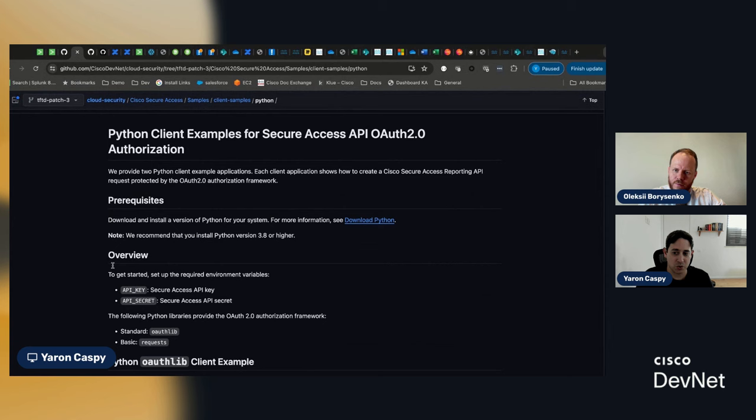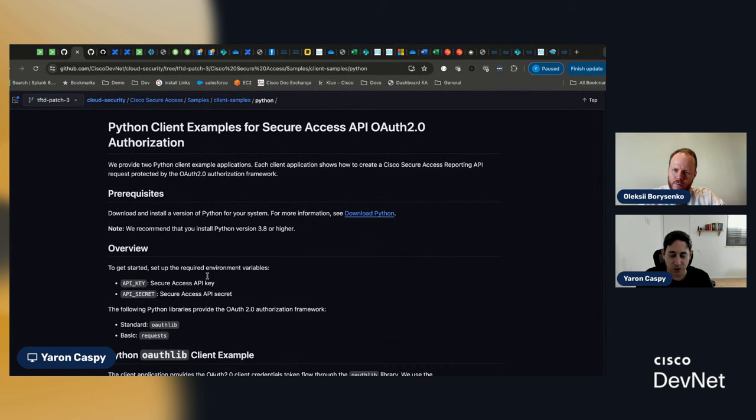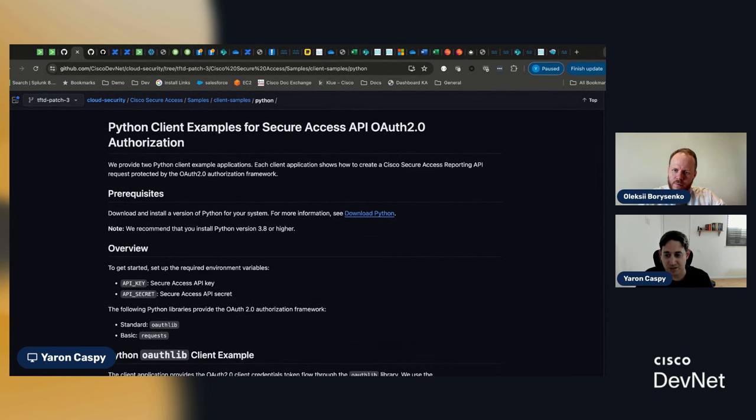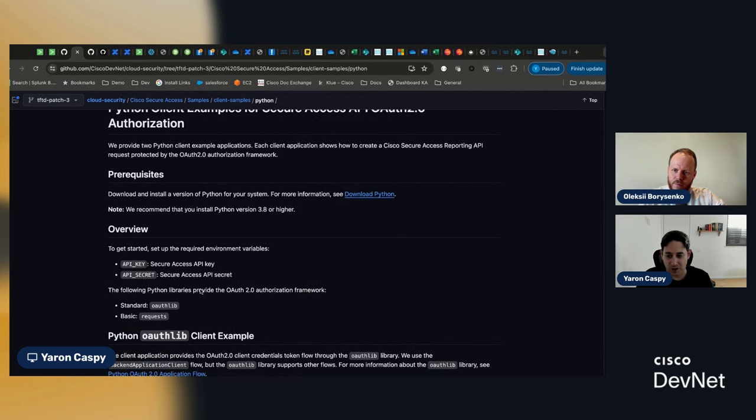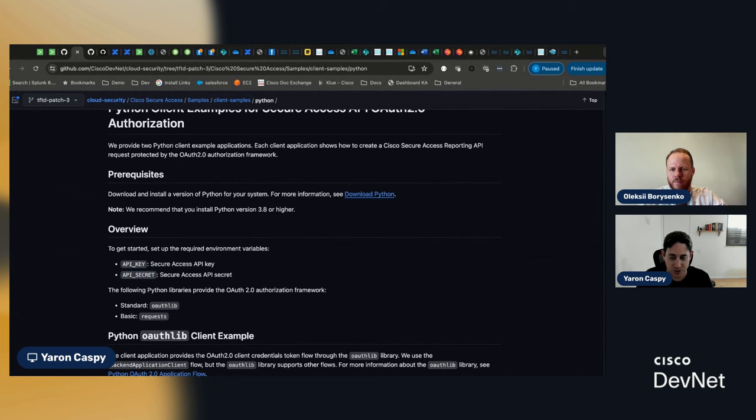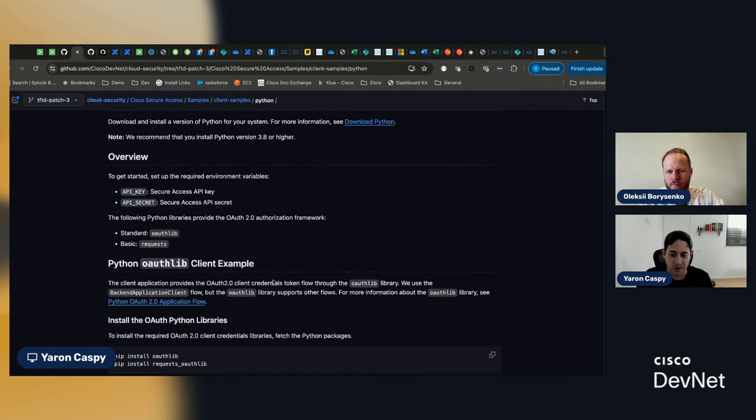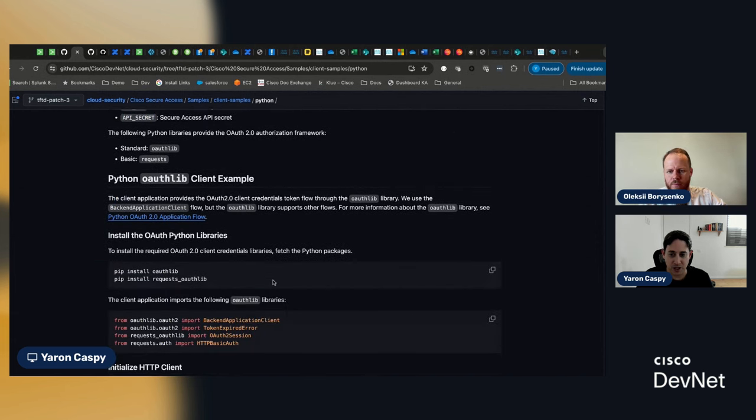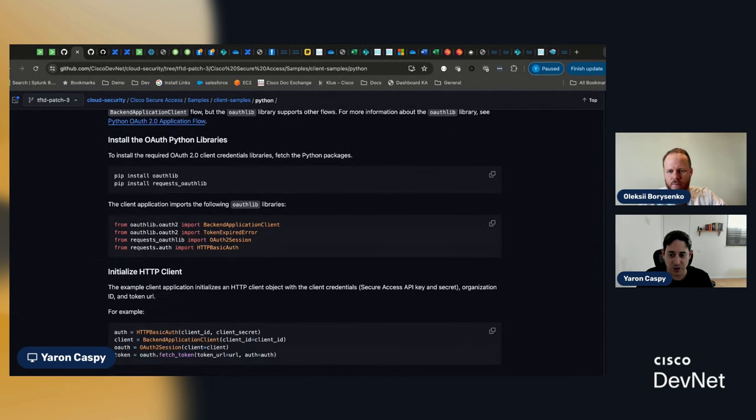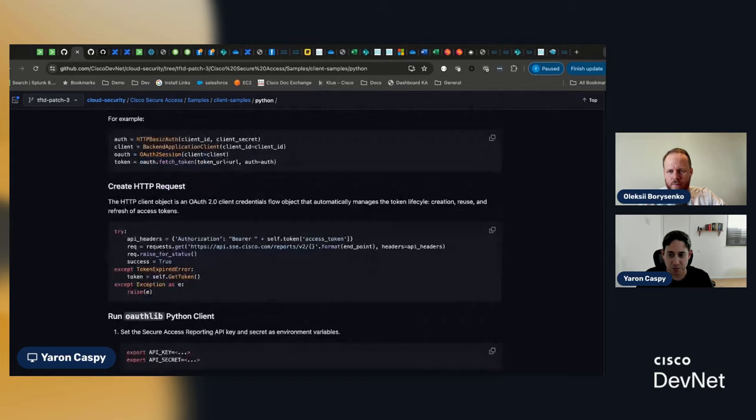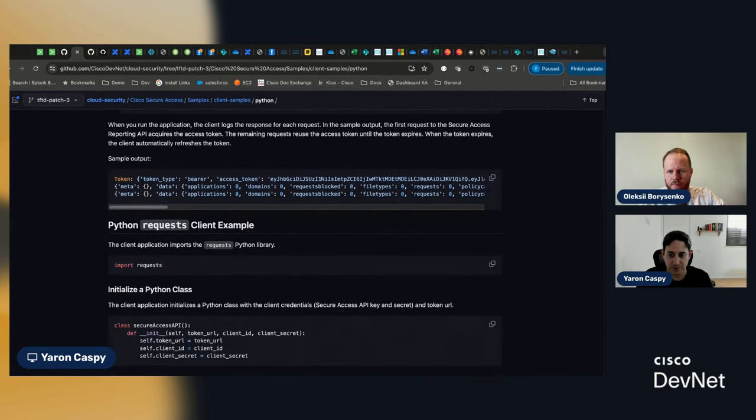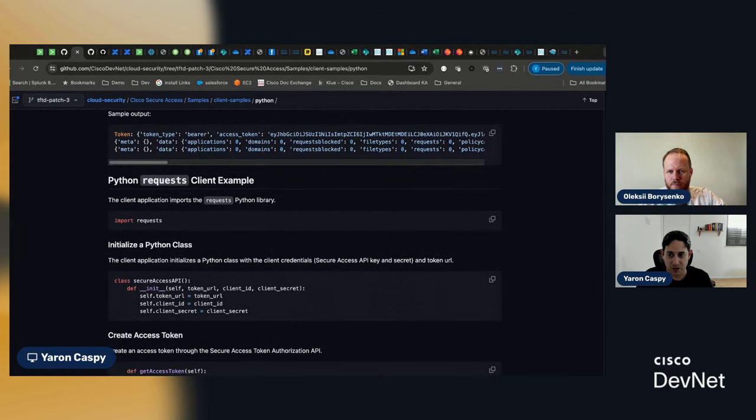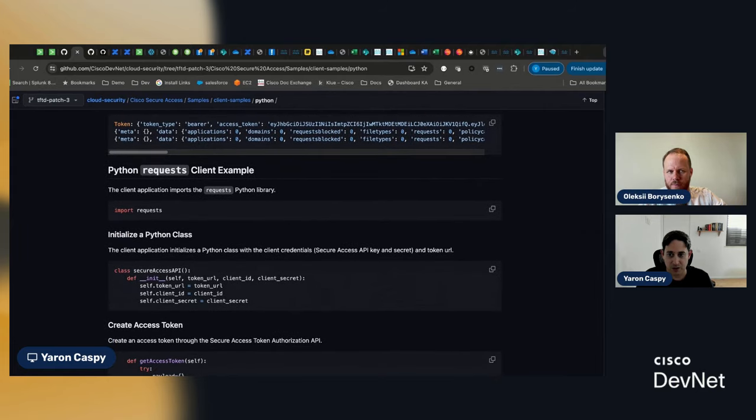Right? It includes the overview of how you basically, first of all, export your environment variables. And then, once you have exported your environment variables, which are your API key and your API secret, and we'll see how we do this in a moment, then we can go to the actual examples.